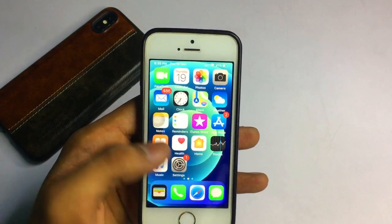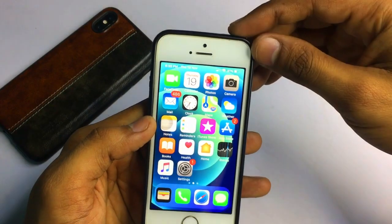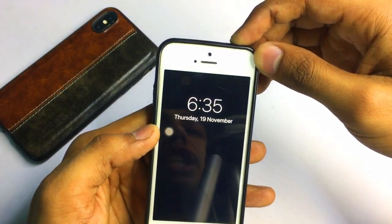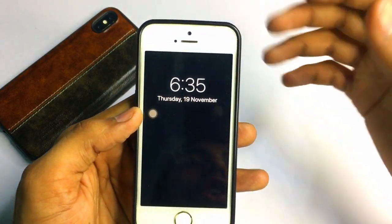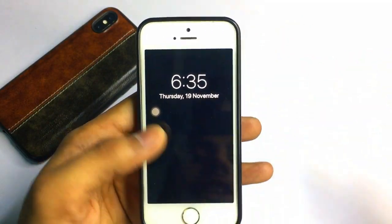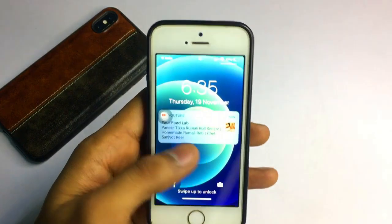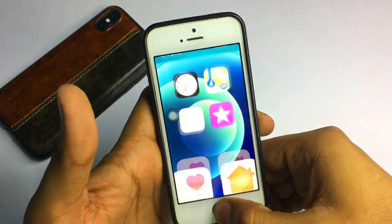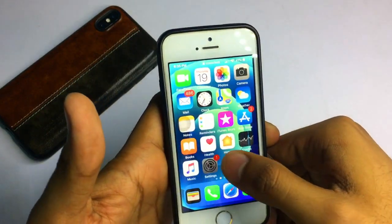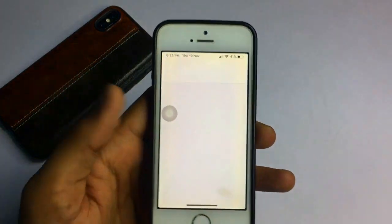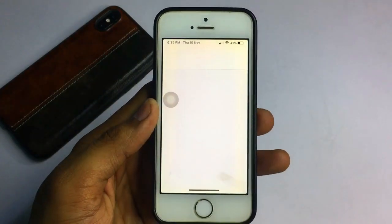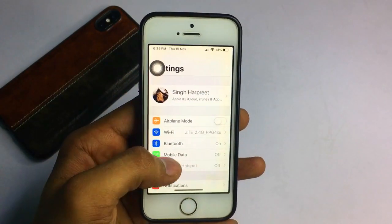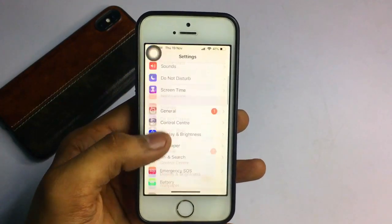After installing, a new option will be available in your settings and always on display will be turned on — shown in green color. If you would like to change the color of the screen, go to the settings and you can change the always on display settings.